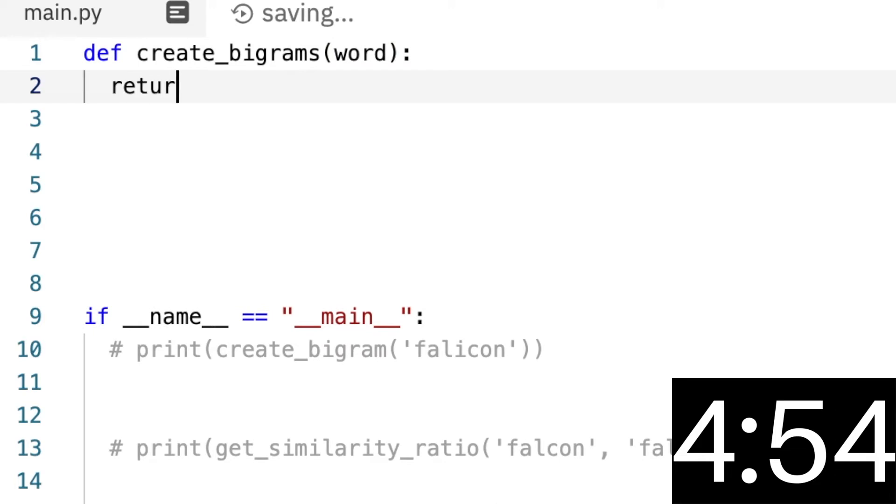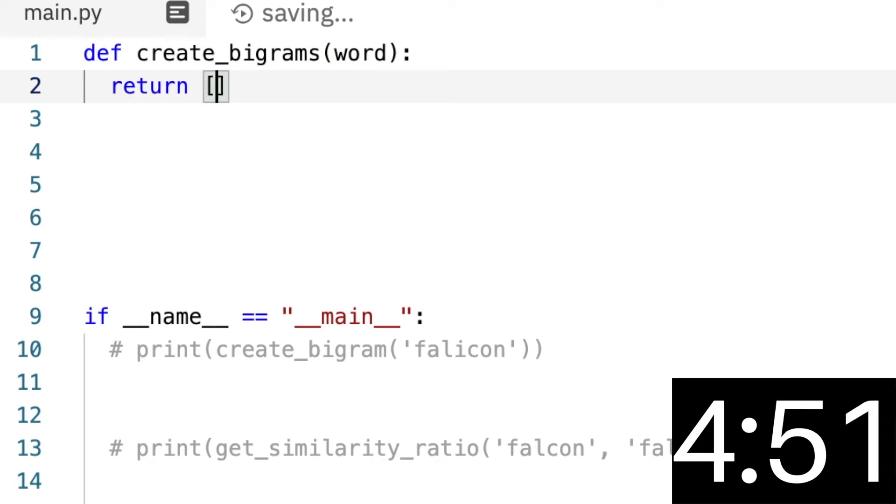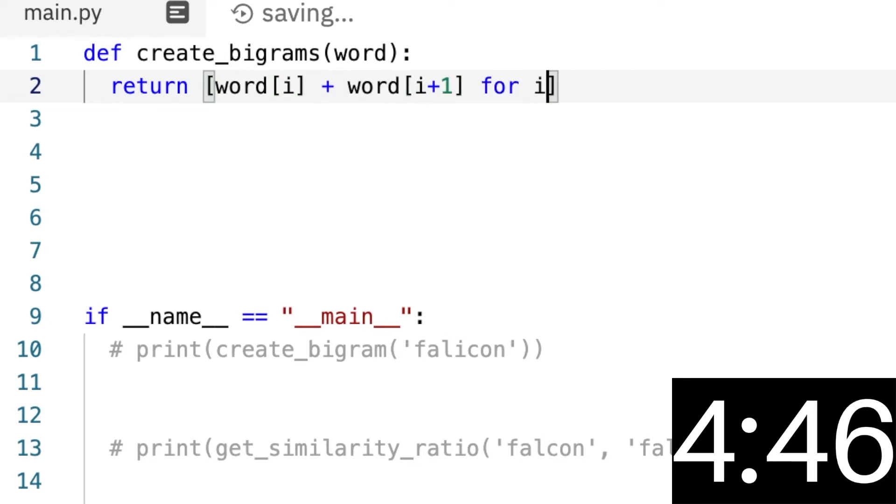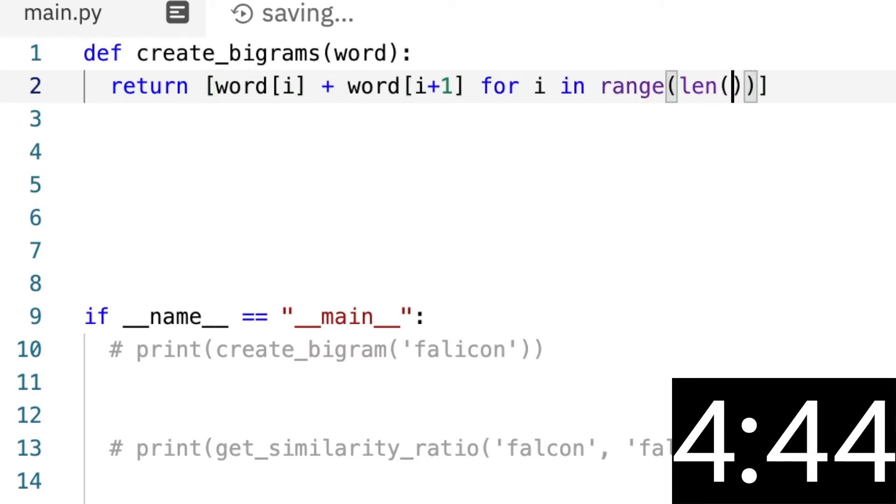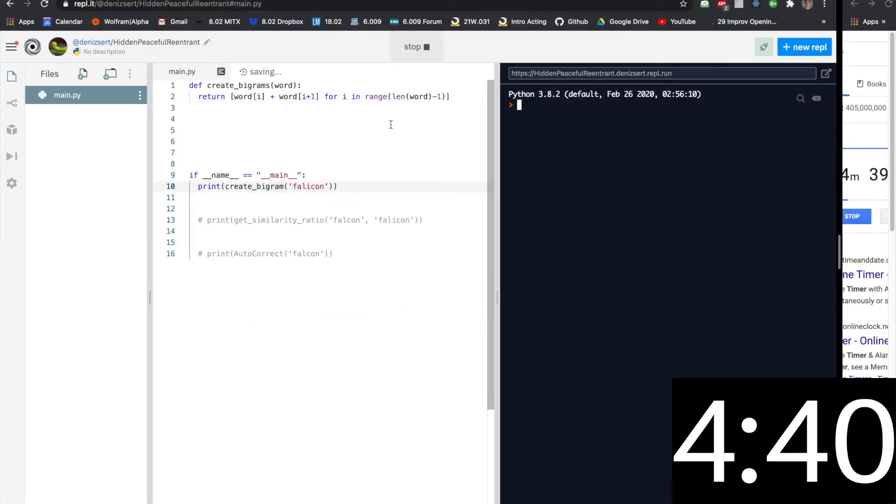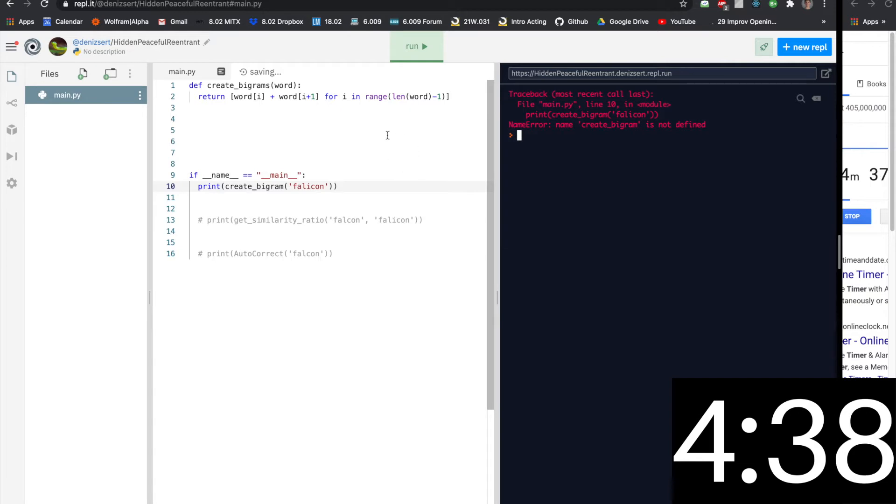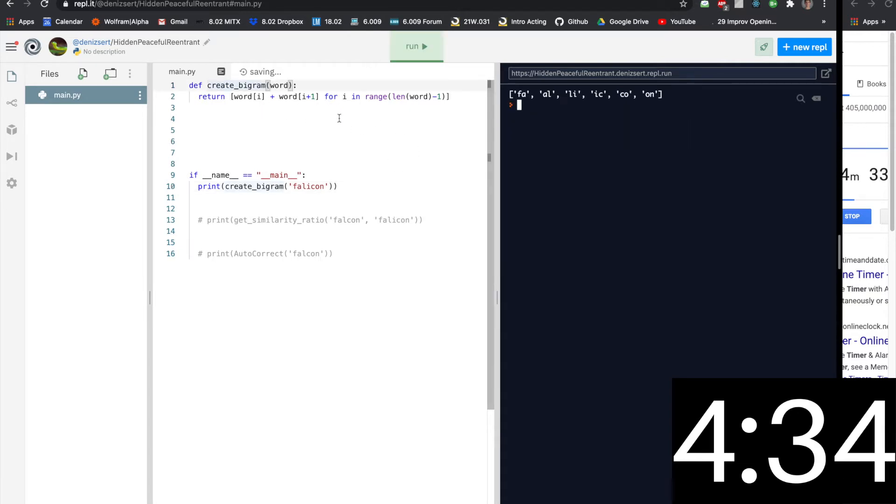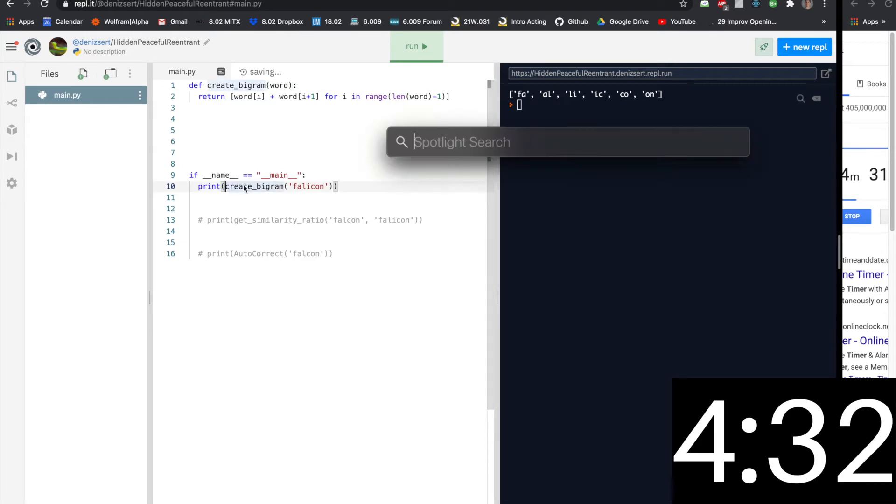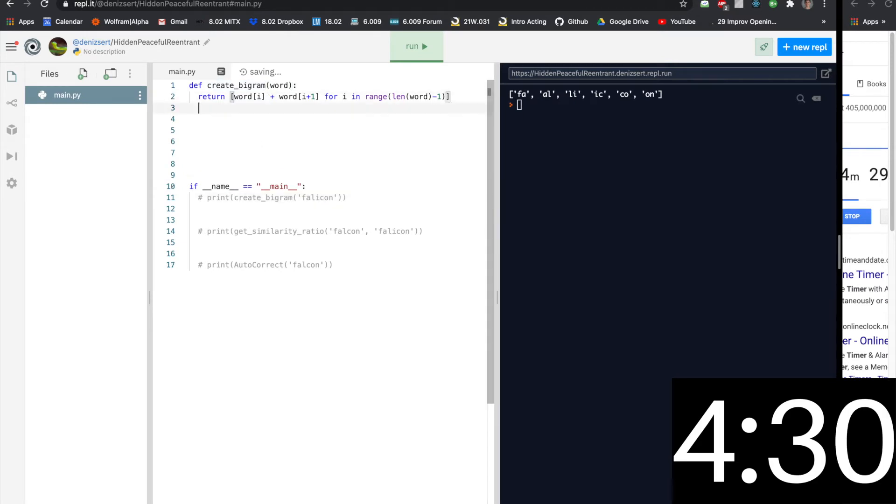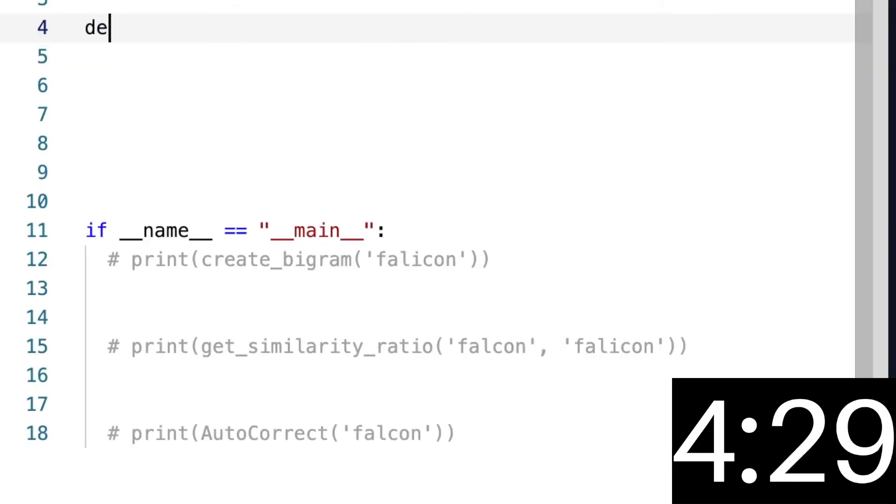we're going to return a list of the i and i plus one element, so word[i] plus word[i+1]. Okay, let's see if that runs. And here we go. What happened? Bigram. Okay, so now that works. Cool, let's do